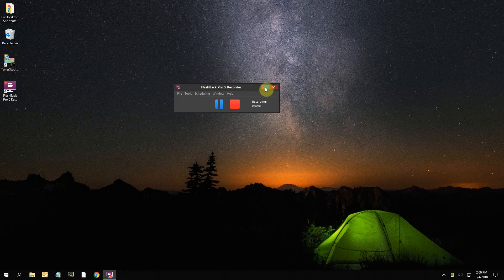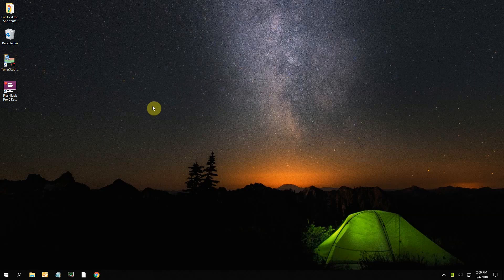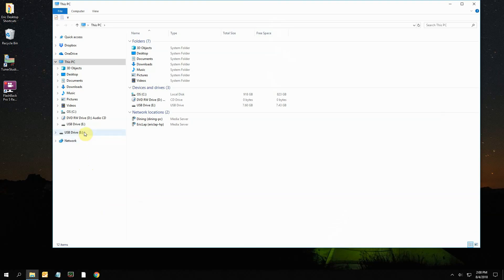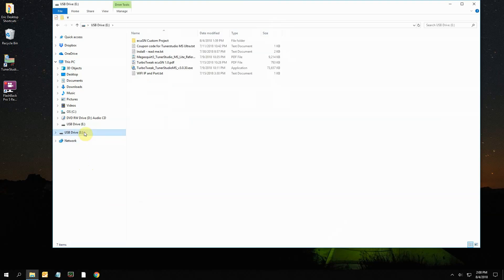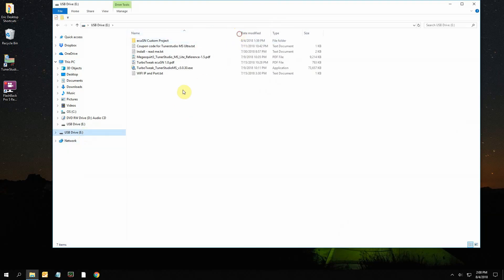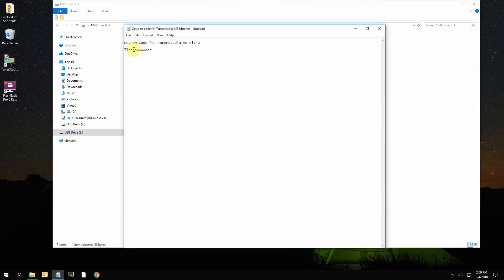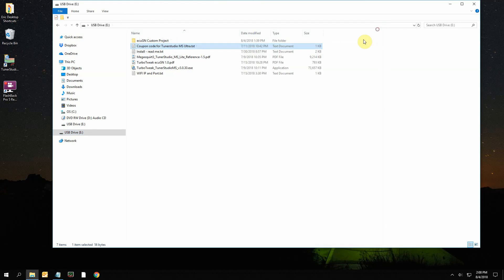When you receive your ECU GN in the box, there'll be a flash drive - it's a USB flash drive you plug into your computer. This is what's going to be on it: there's going to be a coupon code that allows you to activate the full features of the software. When you open that, there'll be a code here that you'll cut and paste later on. I'll show you how to get there.